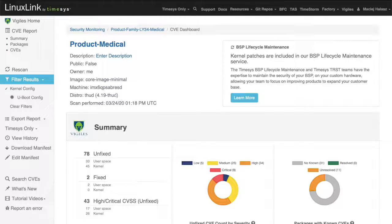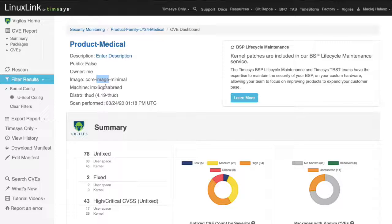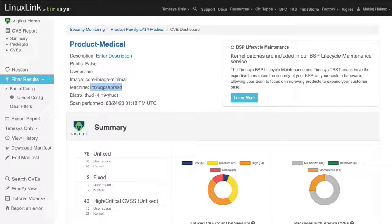You can see that this image has been generated by a Yocto project for image core image minimal and it's for IMX6 quad in this case with Linux kernel 4.19.